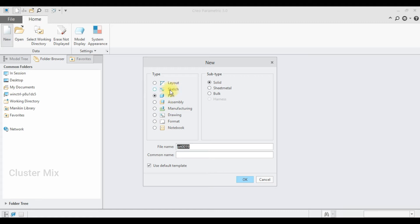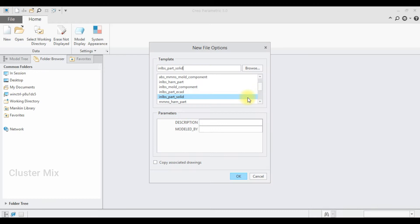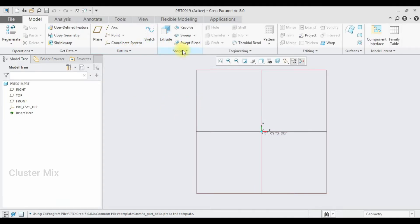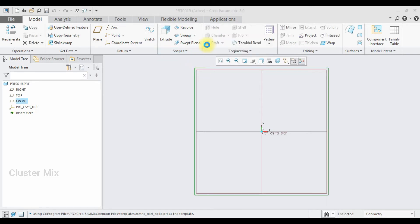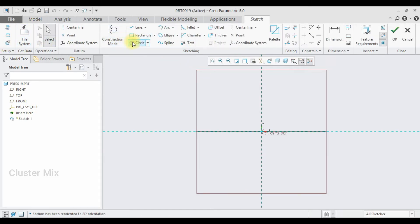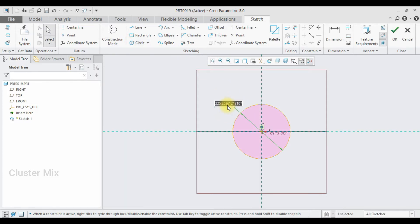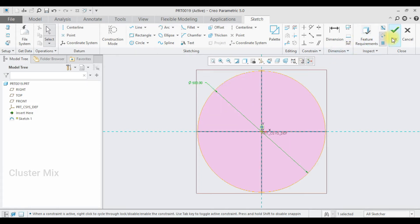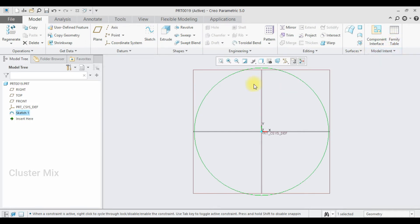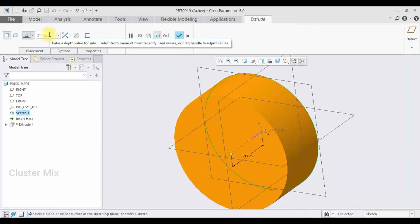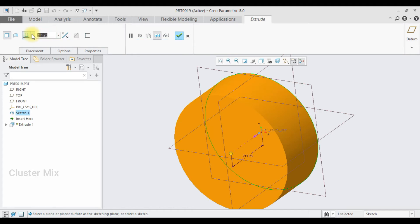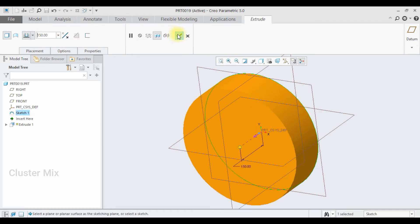I'm going to click on New and make sure that it is selected as Part Solid, and I'm going to change the unit to millimeter Newton second. Let me select this plane and click on Sketch and go to sketch view. Here I'm going to draw a circle of diameter 500 and then give a checkmark. Then click on the Extrude command and extrude this to a value of 150 and give a checkmark.